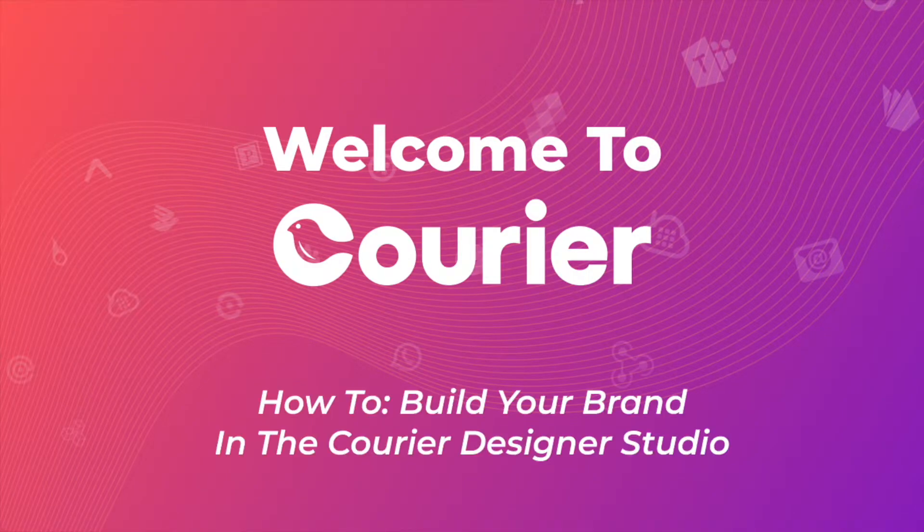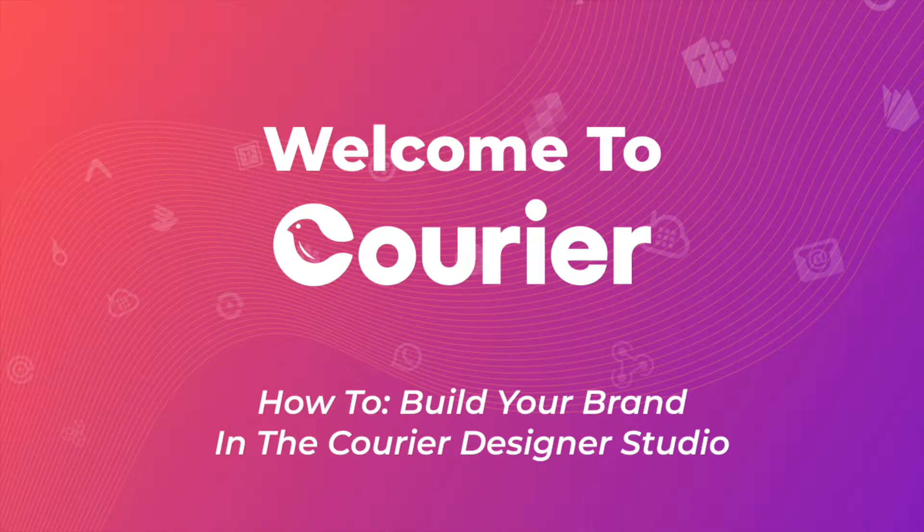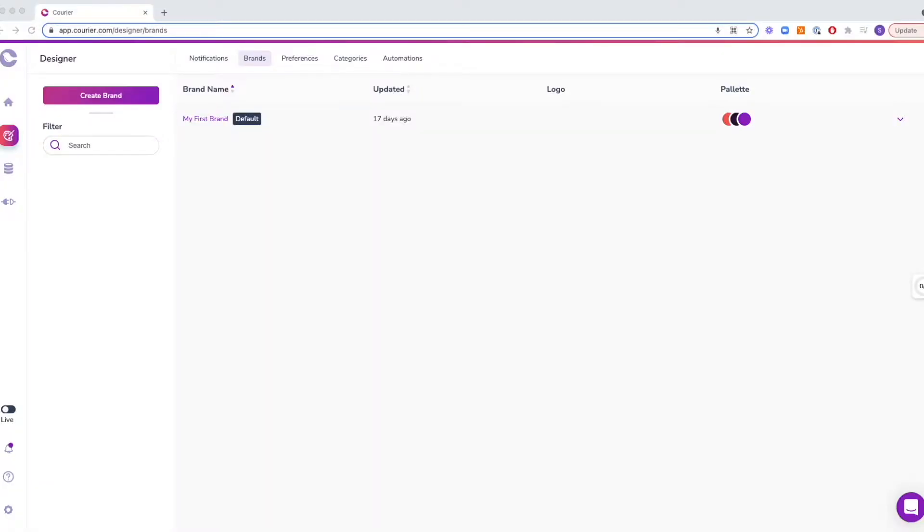Welcome to Courier! Branding is a crucial aspect of marketing and growth for companies of all sizes. The Courier Designer Studio comes with a pre-made brand and provides you with the option to build your own.